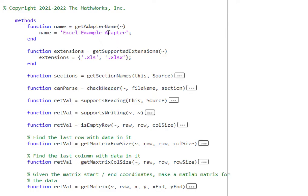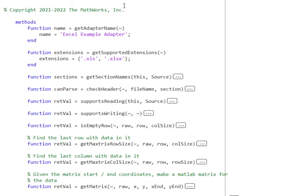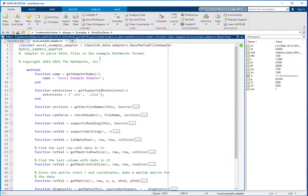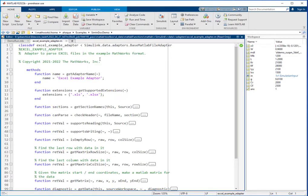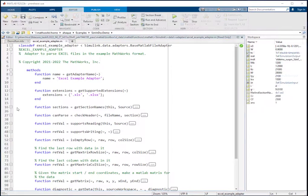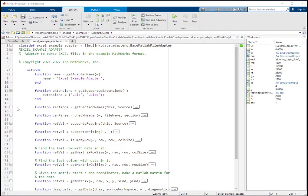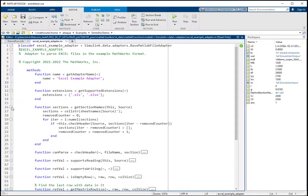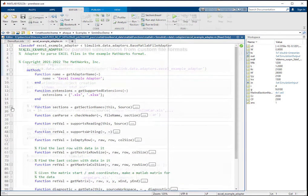Here is an example of an Excel adapter that we will use to load variables for our suspension model. For this adapter, we have chosen to logically divide the data in the Excel file into sheets.